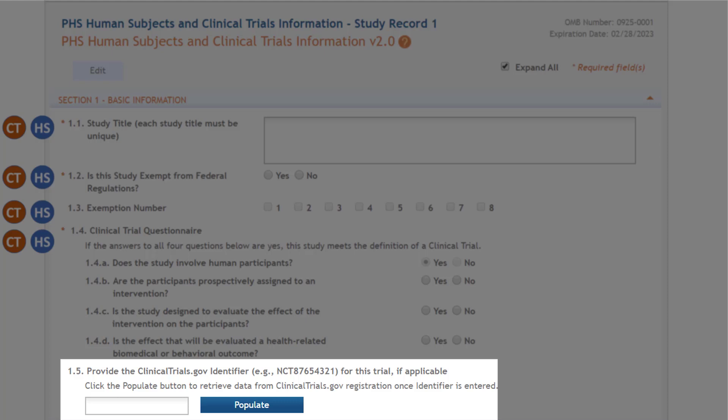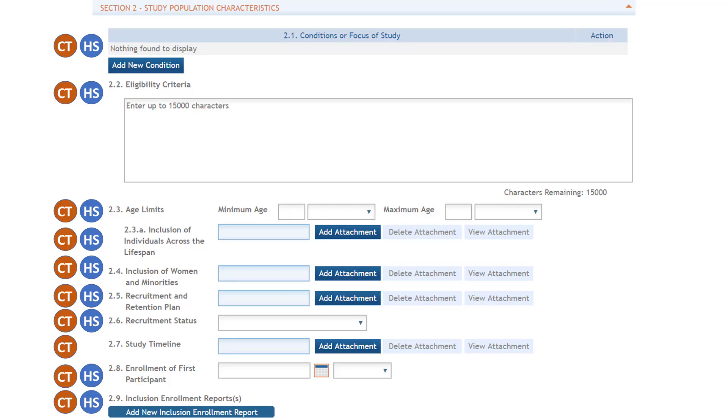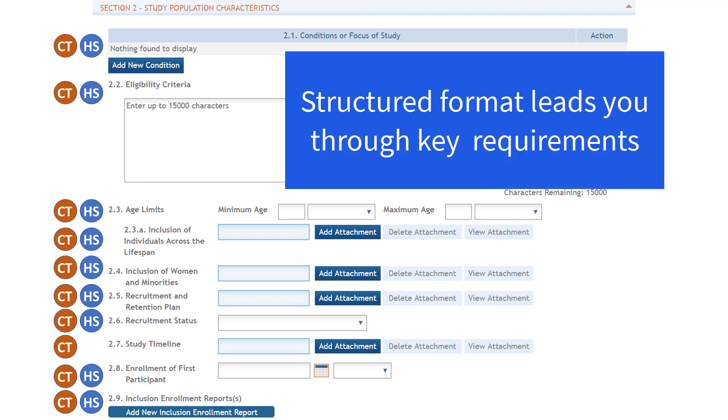If you have an NCT number, ASSIST and some system-to-system solutions allow you to exchange data with ClinicalTrials.gov to reduce data entry and provide more consistent information between systems. The additional sections in the study record are designed to lead you through our data collection requirements in a structured way.